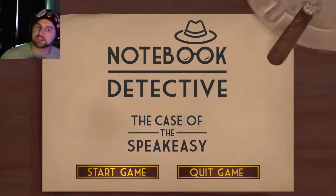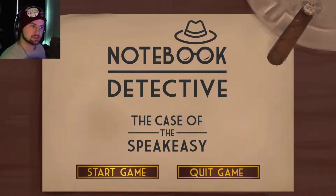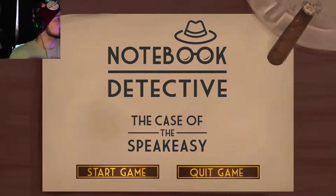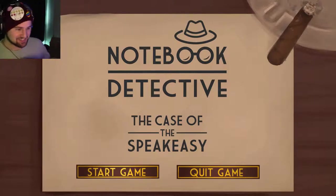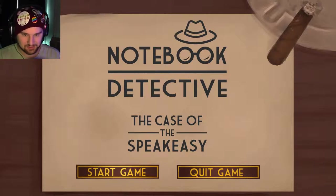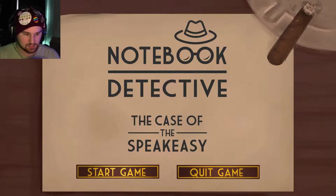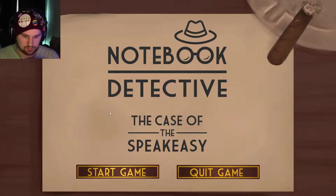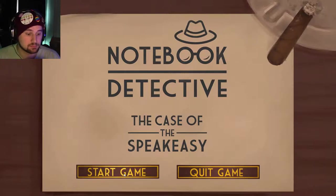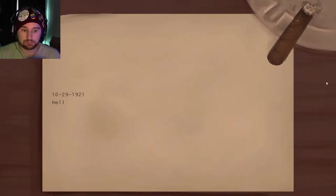How you doing everybody, my name is Kinesis and welcome to Notebook Detective: The Case of the Speakeasy. It's really quiet — no sound at all. Okay, that's fine. Start game. Found this on itch.io, let's see what we got.